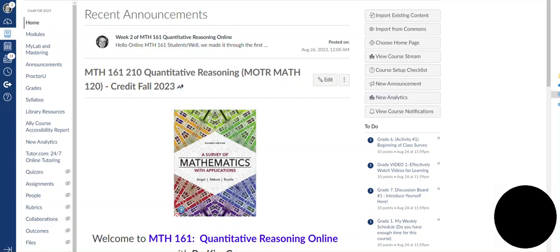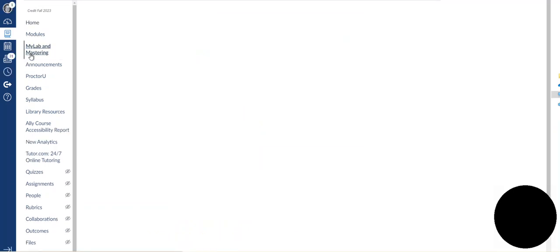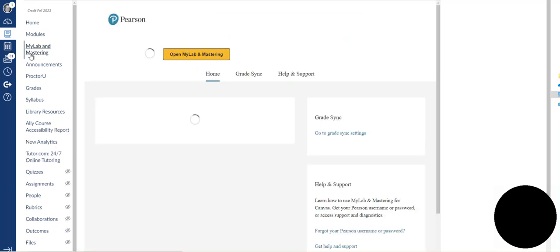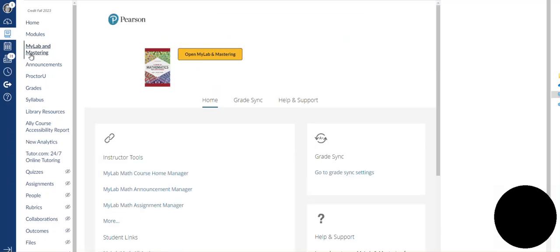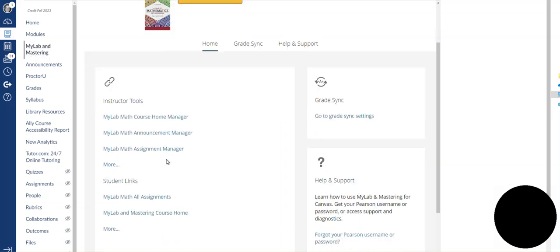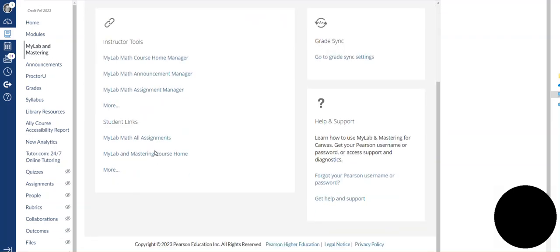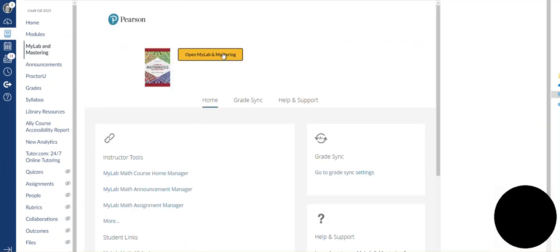To start with, I have logged in to Canvas and I'm going to go to MyLab and Mastering. Next I'm going to go to either open MyLabMath or you could go down to MyLabMath home. Either one will work and once you get to the MyLabMath screen.